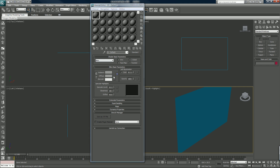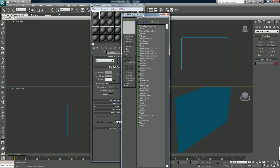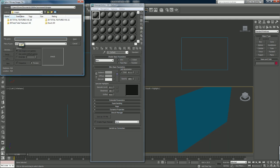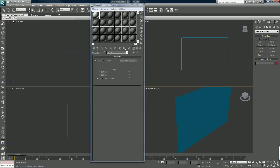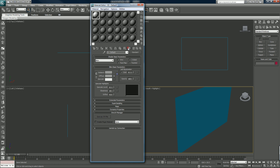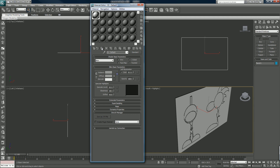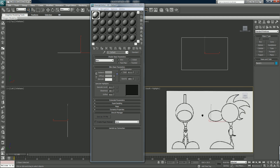I want to click next to the diffuse slot and drag that onto bitmap. I want to navigate to my Kiwi Crowd Destruction folder and grab the Kiwi design picture. You can either click and drag the material onto the object, or just use the assign material button — but of course the object has to be selected first. So now we have this as a reference panel.